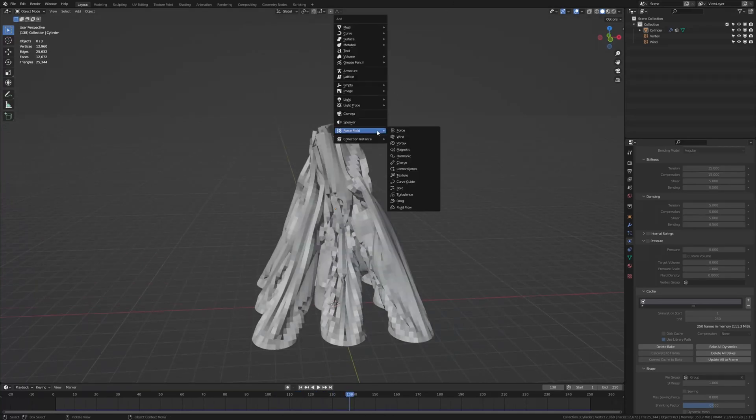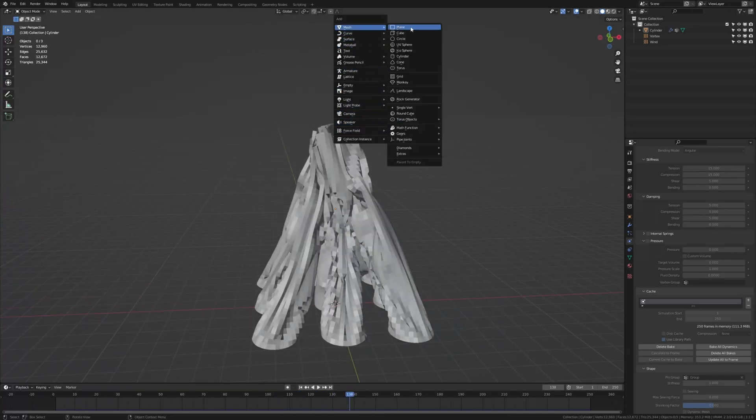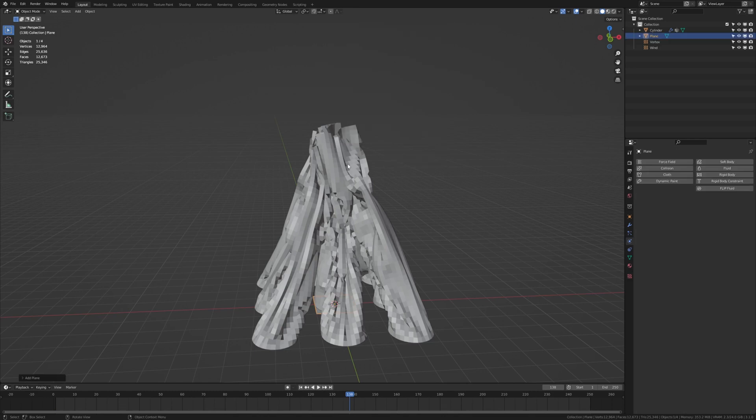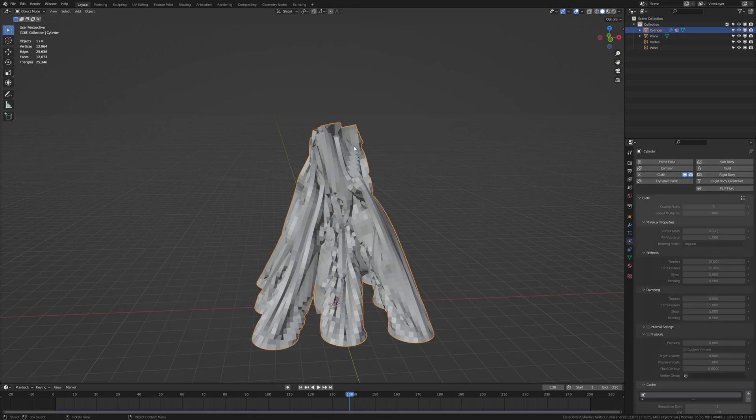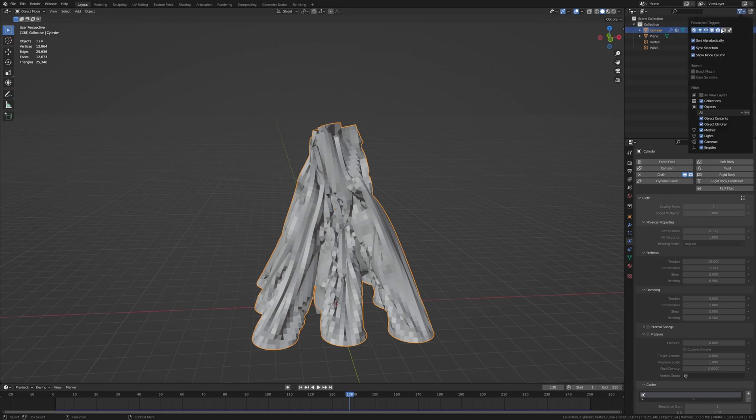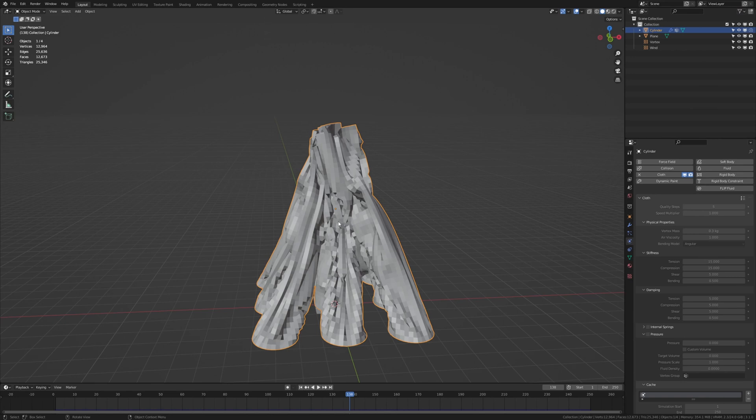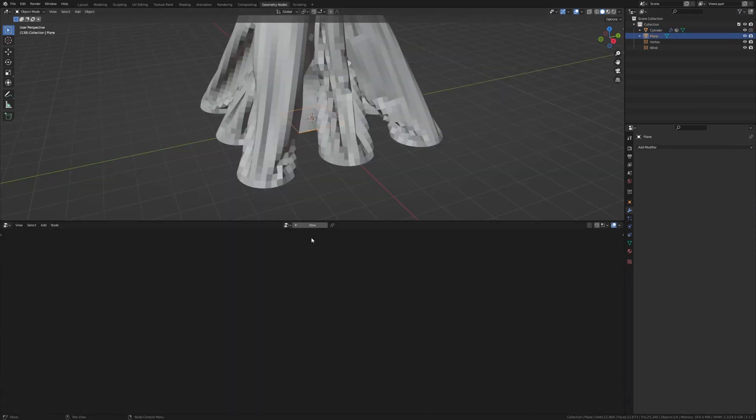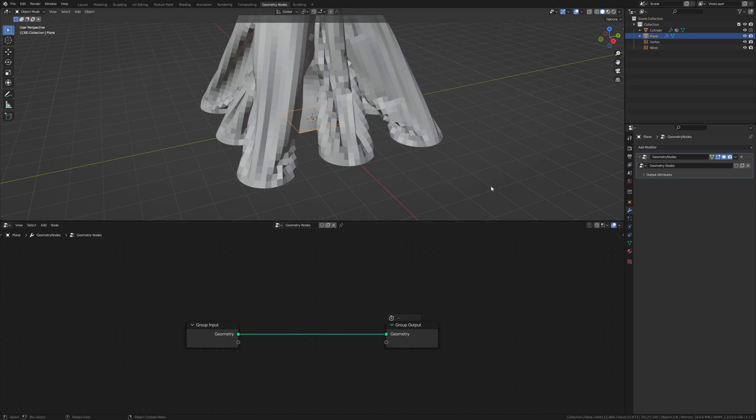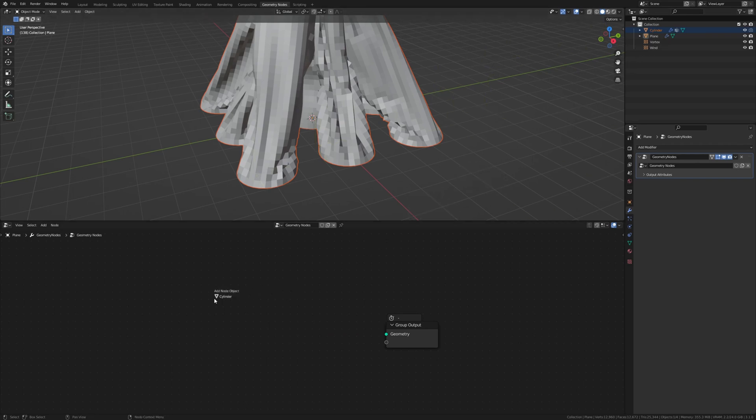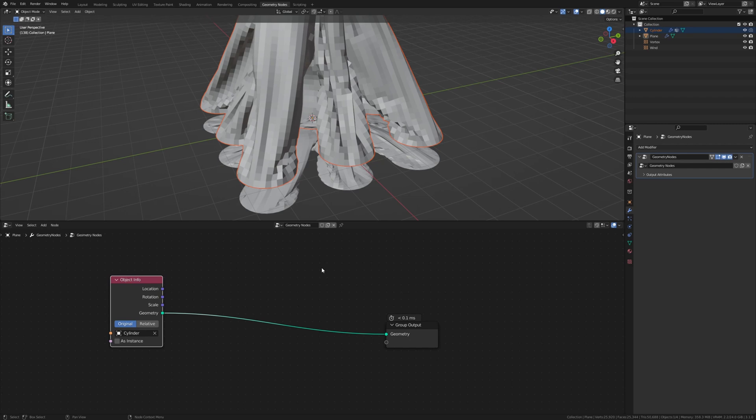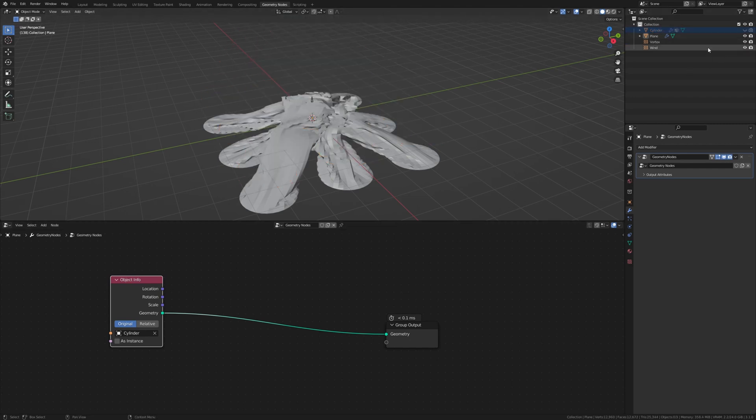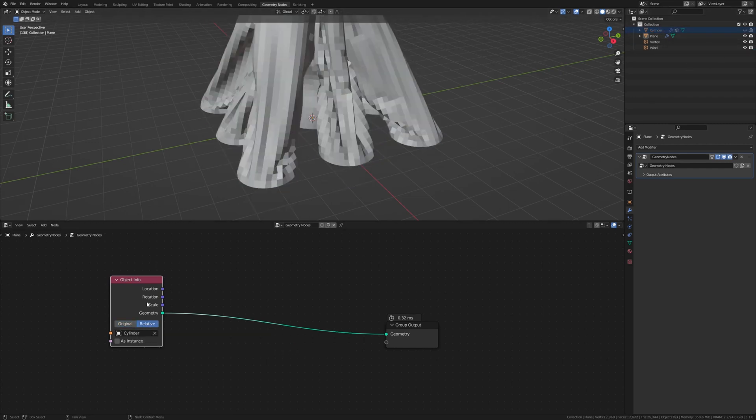Now let's hit shift A and add a plane. And for the cylinder let's hide that in the render. If you don't see this option right here you can just go up here and enable it. So now let's select the plane again. Go to geometry nodes and press new. Now let's delete the group input and drag the cylinder in here. Connect it to the geometry. Now let's hide the cylinder and here click on relative.